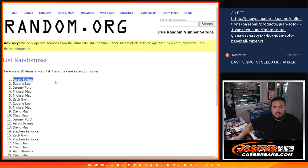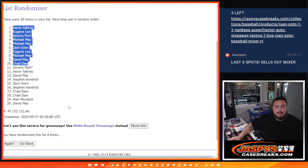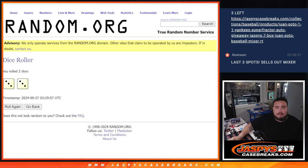Aaron, Eugene, Sportport, Michael, Michael, Zach, Eugene, Michael, David, and Chad. There you go.